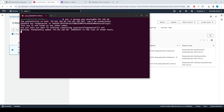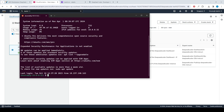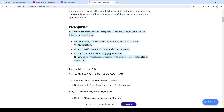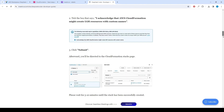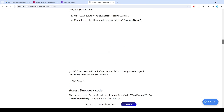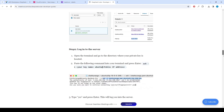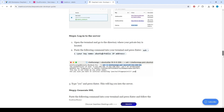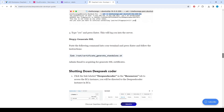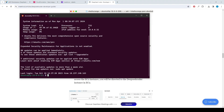Type Yes and press Enter. This will log you into the server. Paste the following command into your terminal and press Enter, then follow the instructions. You can also find the command under the Generate SSL section of the guide: sudo root certificate generate-standalone.sh.